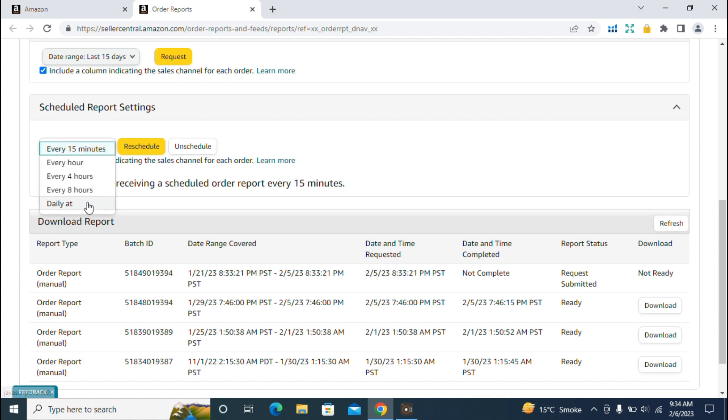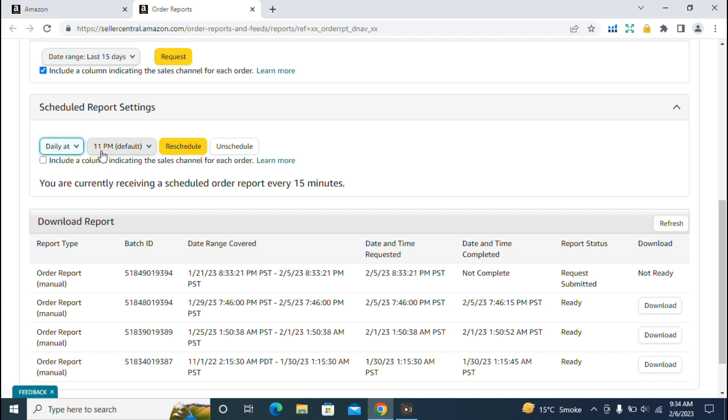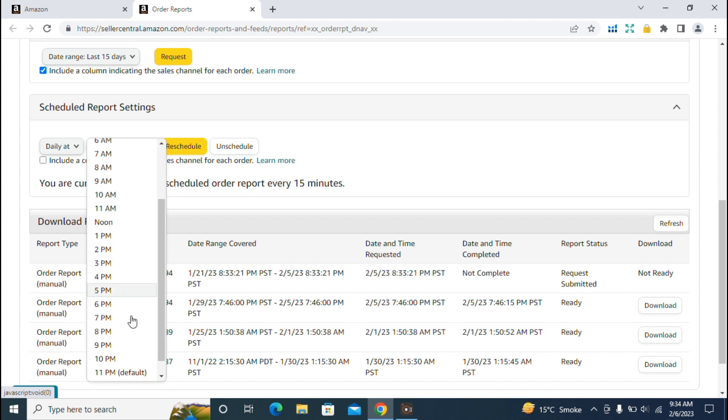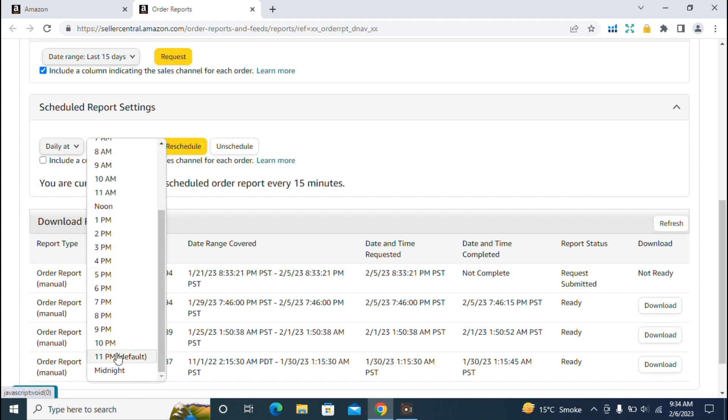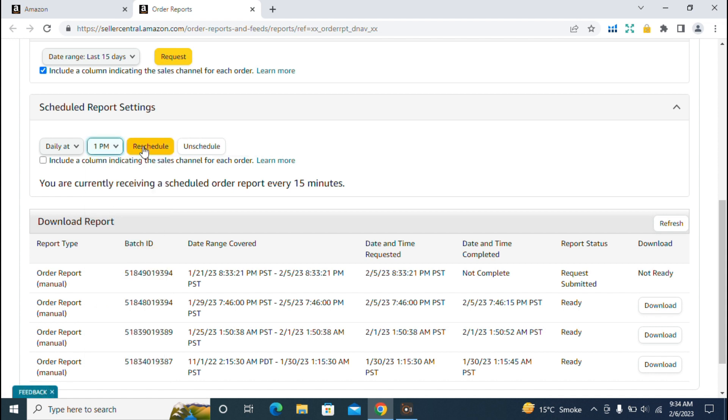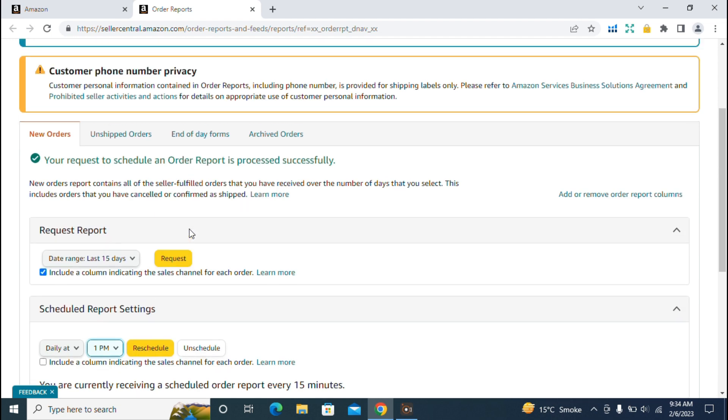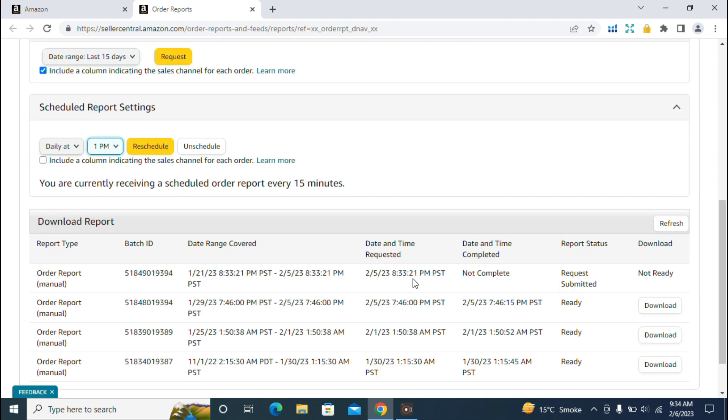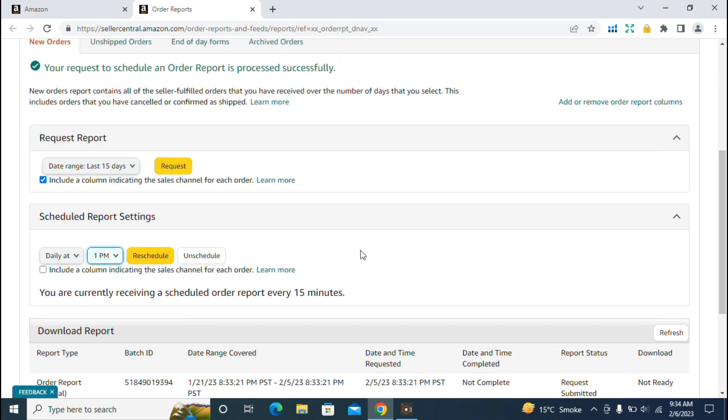There's another option which shows you can download the report daily at a specific time. You can select the time frame from 1 a.m. to the maximum time given for your account. For example, I'll select 1 p.m. So when I select the reschedule option, my report will be downloaded at 1 p.m. daily. This is the new orders report option. Now we'll wait for the report to download.